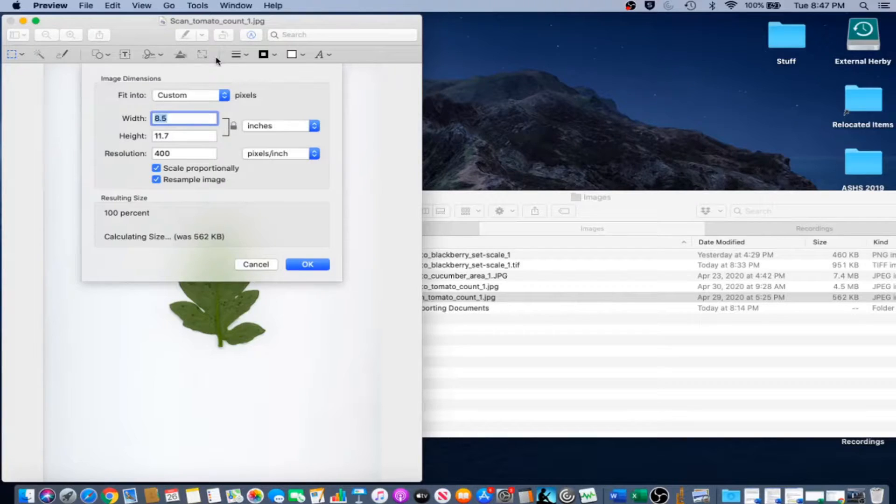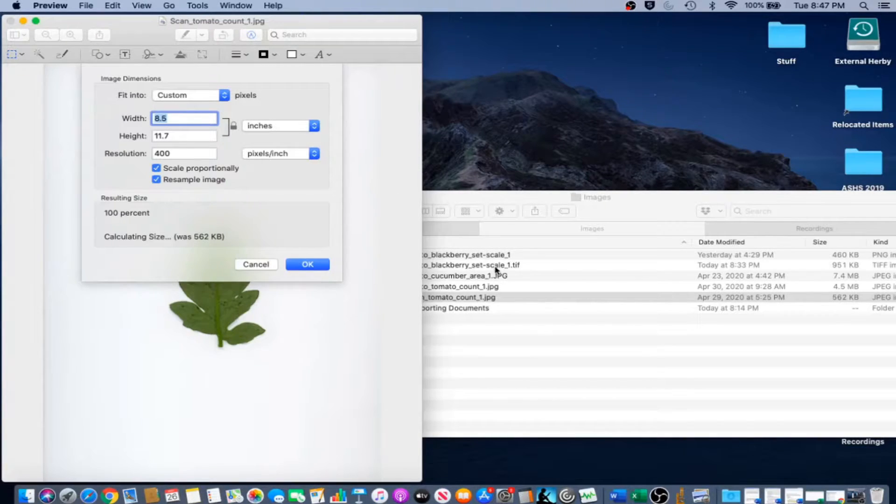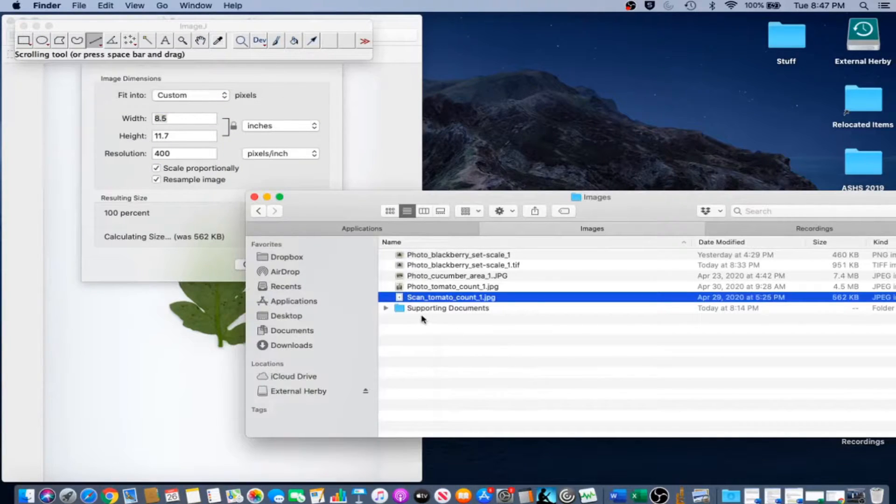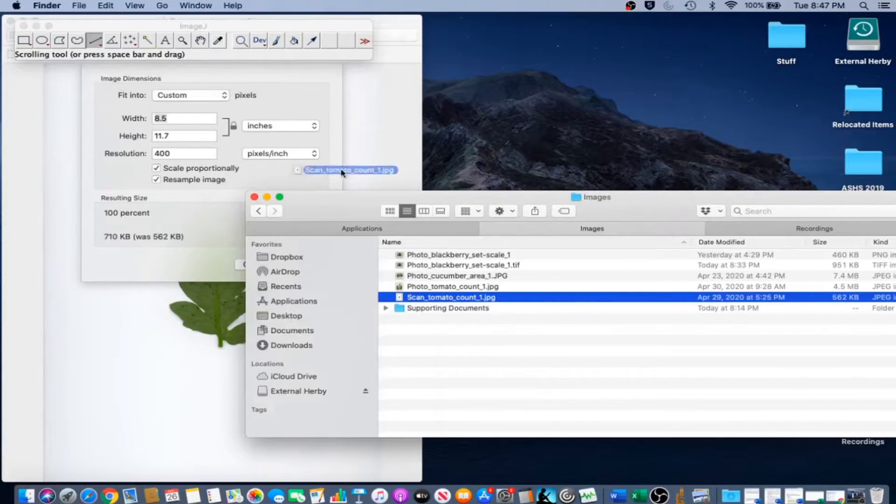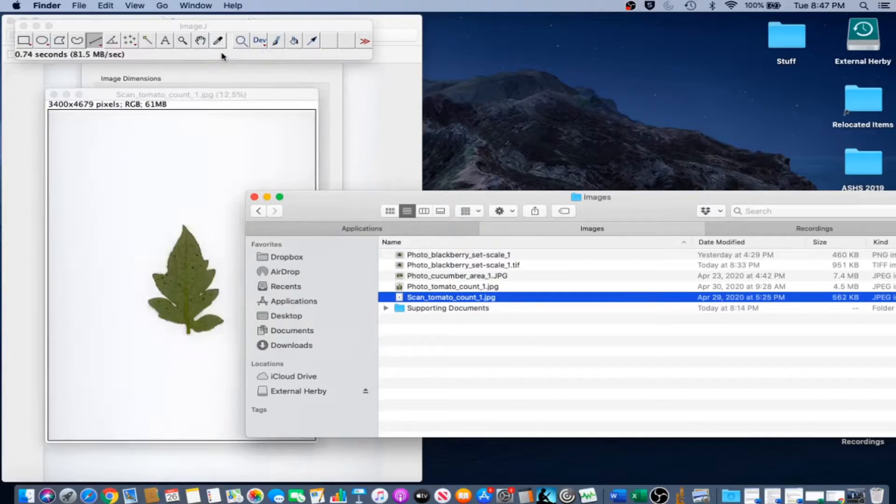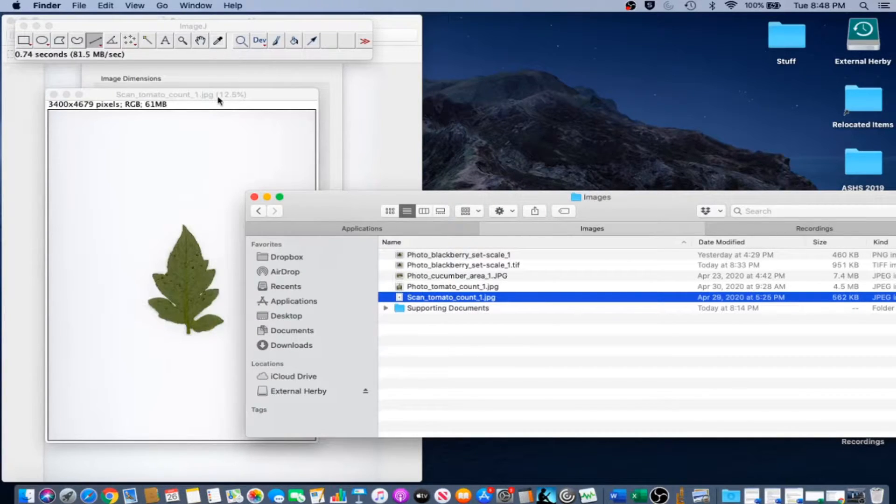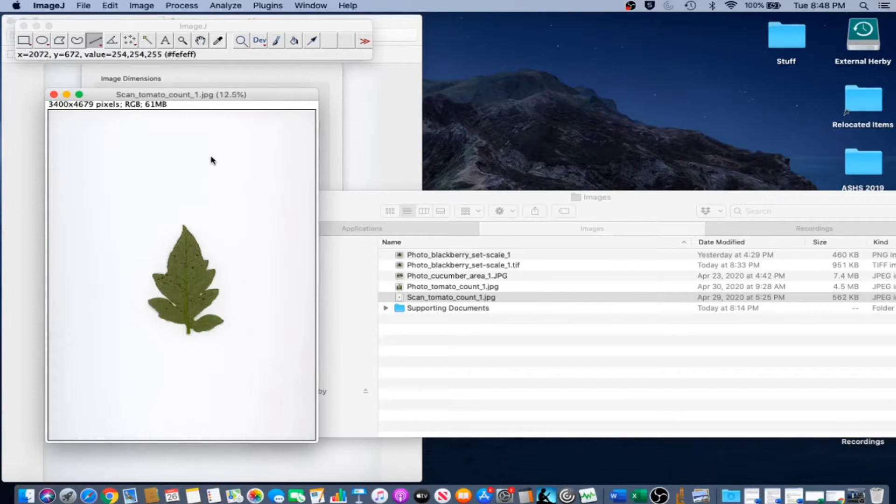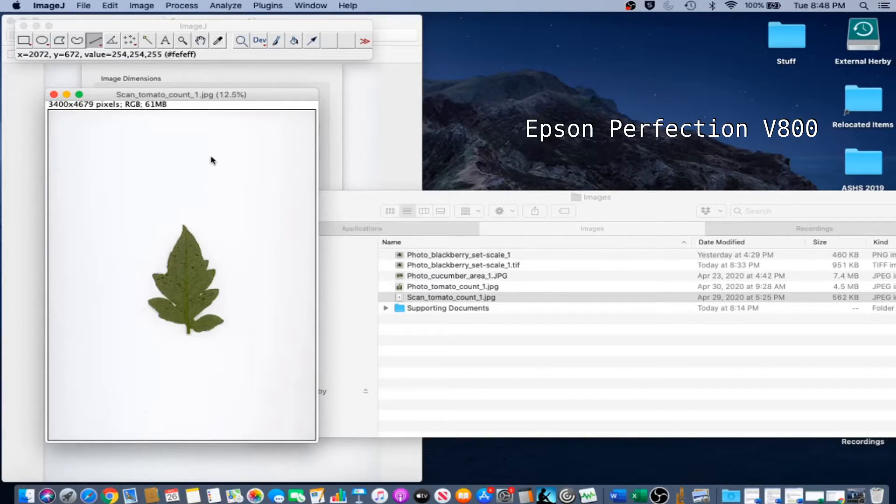The second step to scaling a scanned image is to import the image to ImageJ. We're just going to do the drag and drop technique this time around. This is a scanned image of a tomato leaf from an Epson Perfection V800 flatbed scanner.